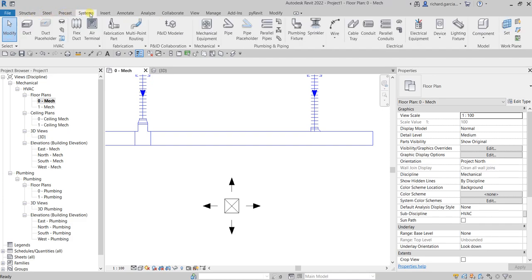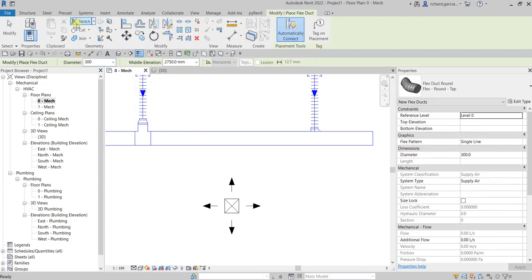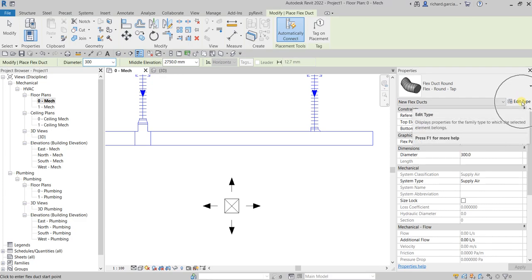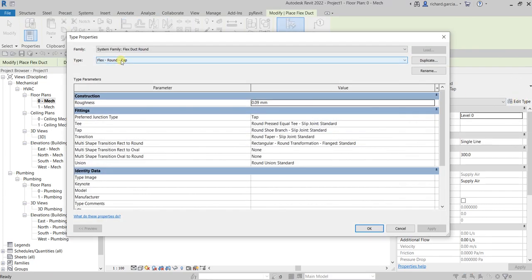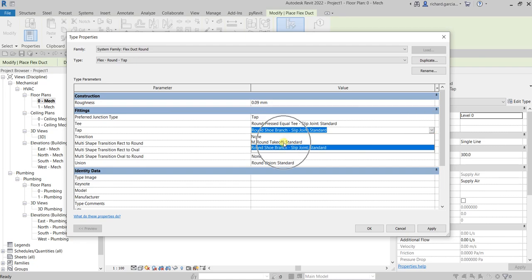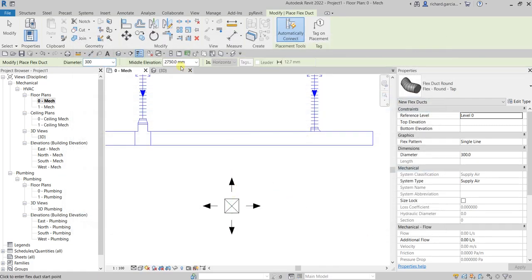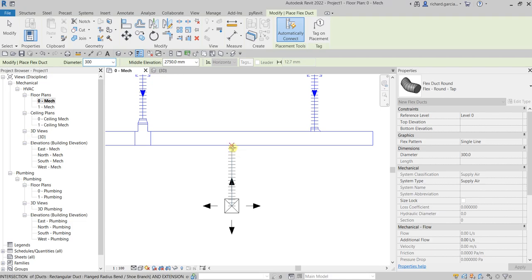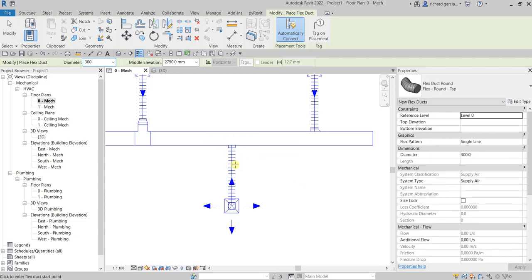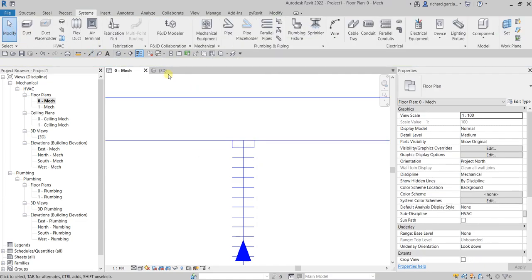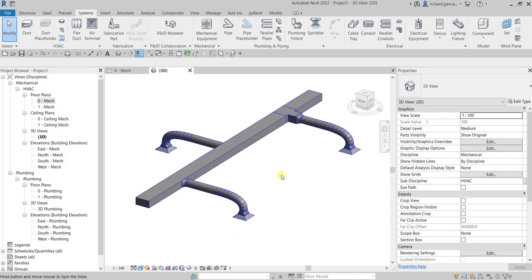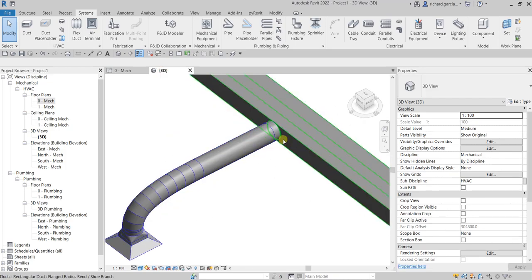Now go back to Systems, click Flex Duct or type FD. Before picking, go to the Type Properties of your Flex Round Tap type family, look for the Tap parameter, click the drop-down arrow, and you'll now see the family you just loaded — select it and click OK. Set elevation to 2750, diameter 300, click the connection point, then click your duct. There you go — it's now a round takeoff. Check it in 3D view and there you have it.